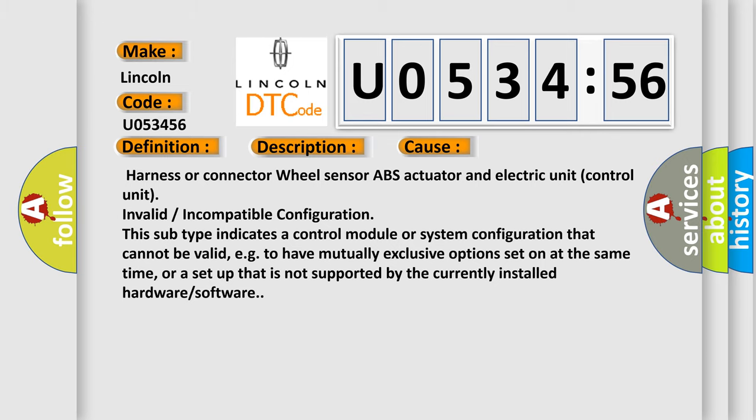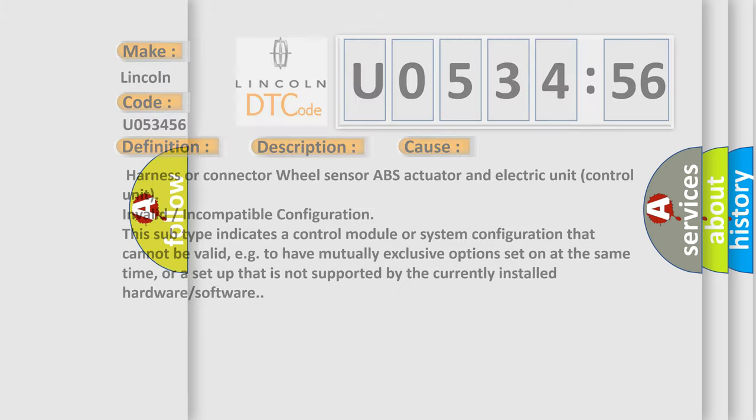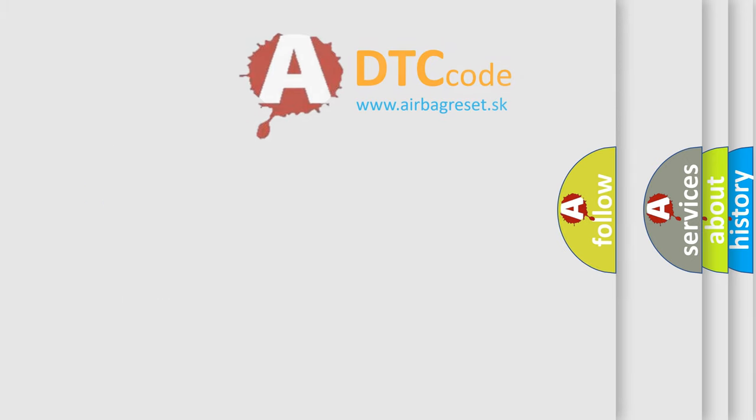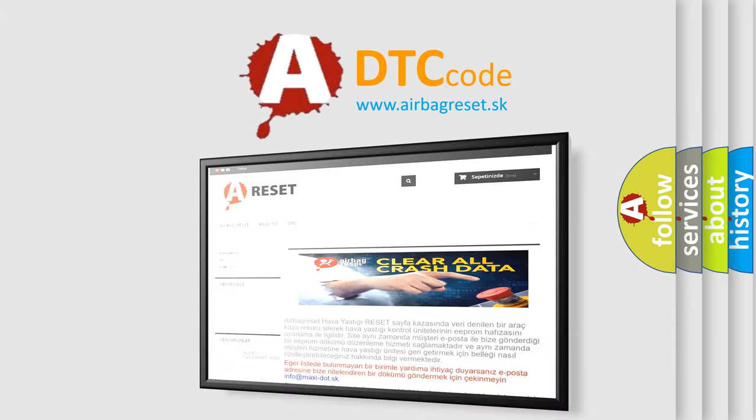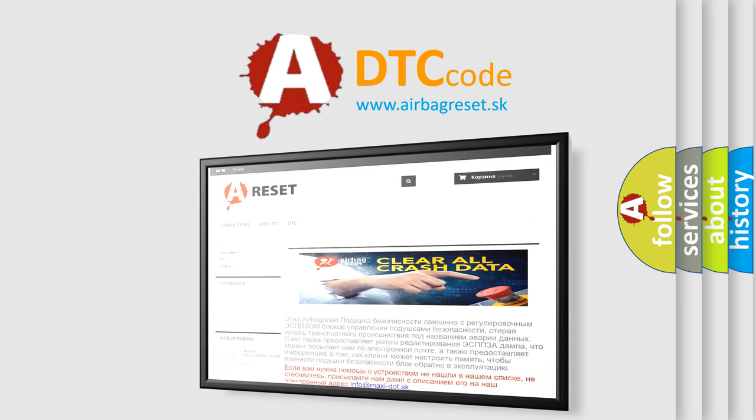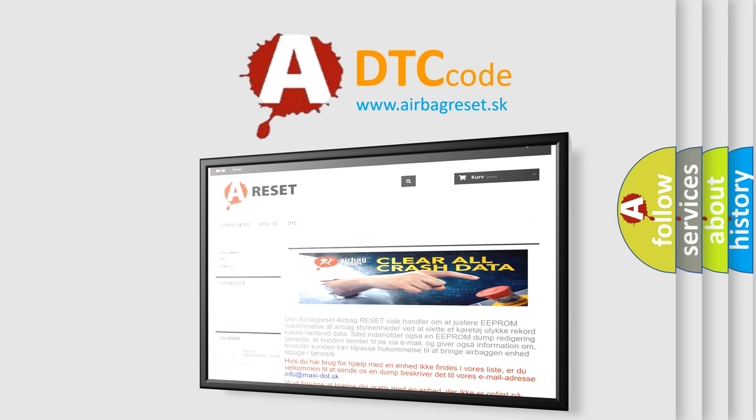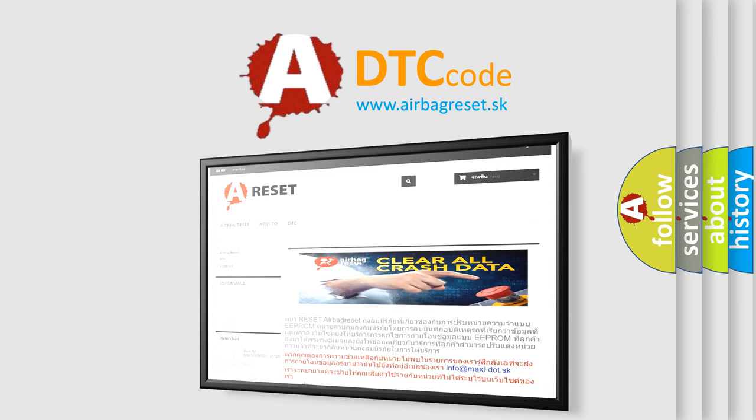The airbag reset website aims to provide information in 52 languages. Thank you for your attention and stay tuned for the next video.